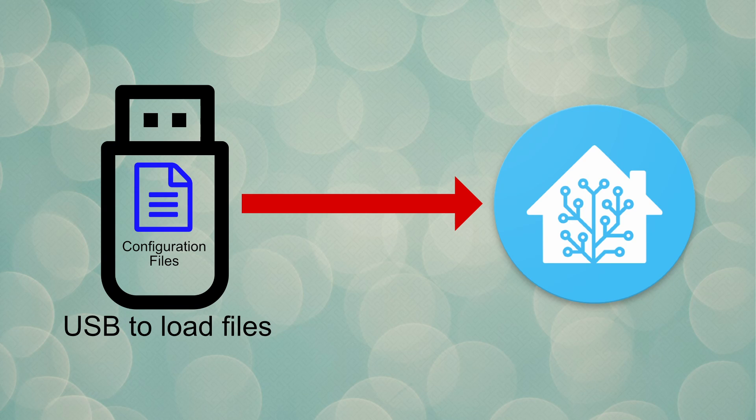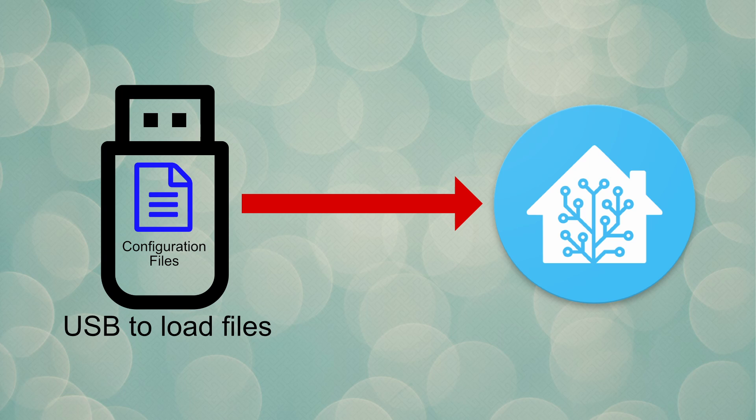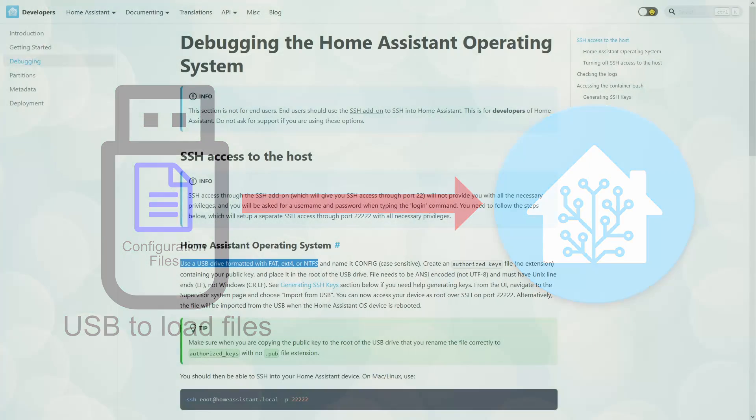To gain root access, you're going to need a USB drive. You will then use that USB drive to upload some configuration files to Home Assistant. I'll talk about the USB drive first, then talk about the configuration files.